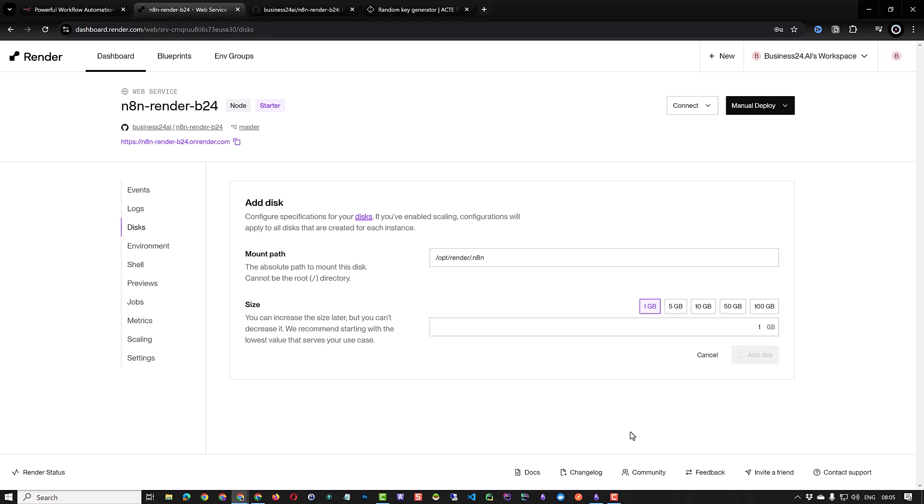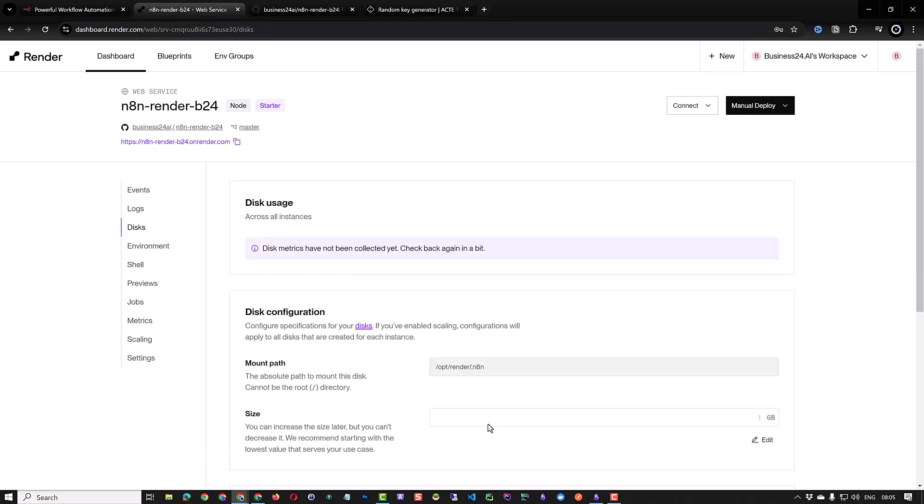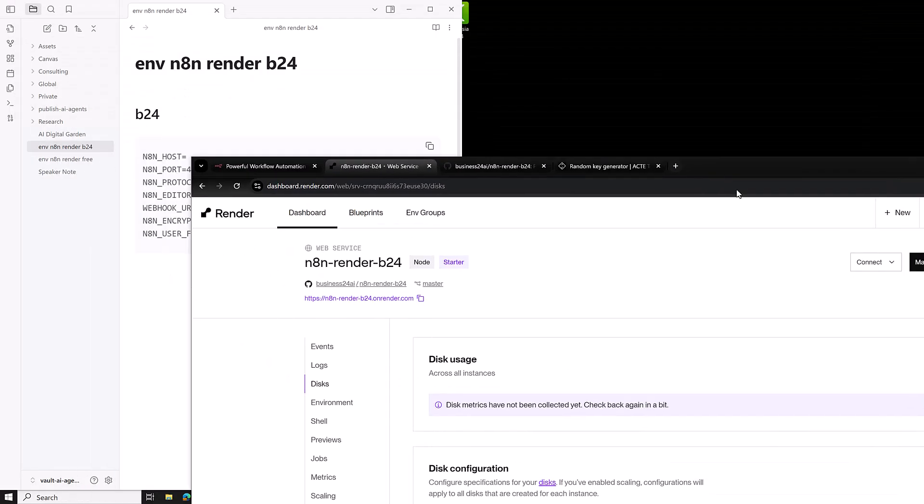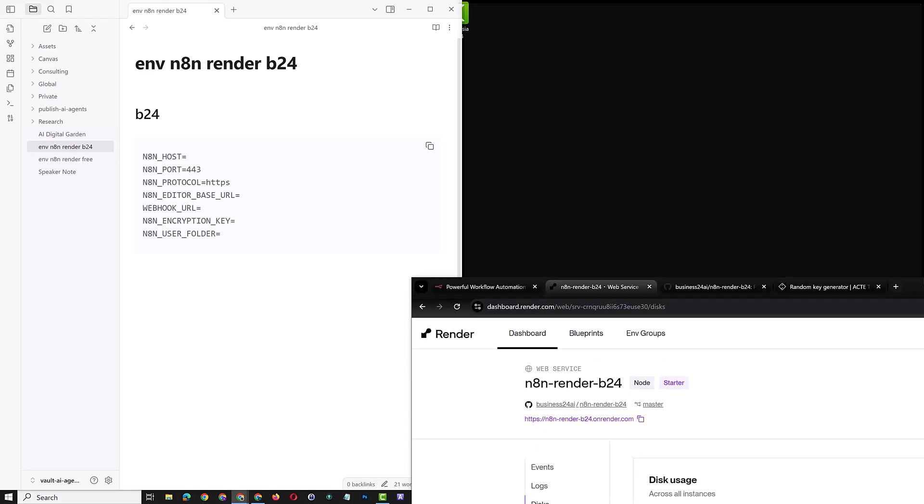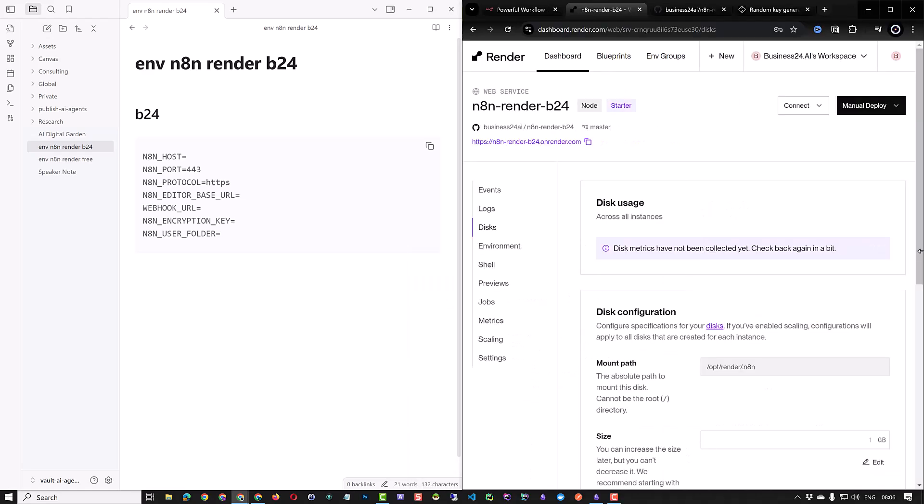Now it's time to prepare our environment variables and the first one we have still in our clipboard. We can use a simple text file or an Obsidian node to paste the mount path to the variable N8N_USER_FOLDER.